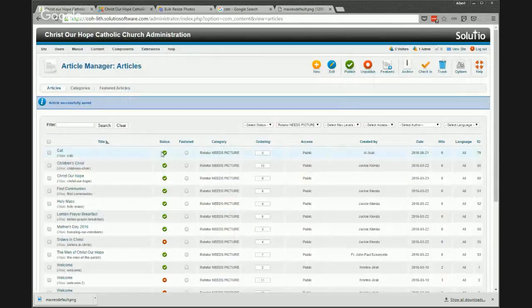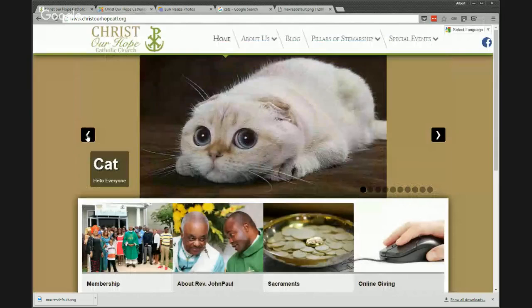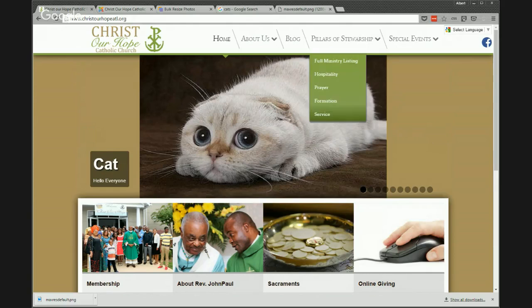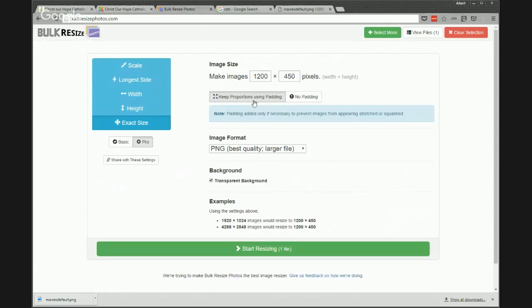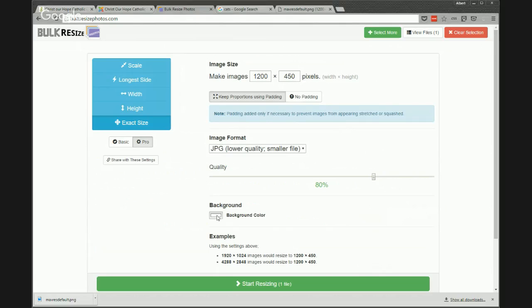You'll notice, depending on the setup, the transparency comes through. If you wanted to block it off and have the same color all the way through, when doing the bulk resize you might just choose JPEG instead and choose a particular background color code — the default is white, but you could choose the background color of your website.